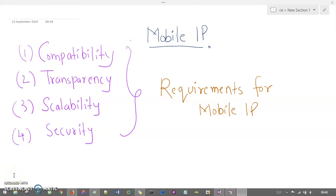Hello. In this session, we're going to understand mobile IP network. In the previous session, we had seen GSM network and its varied applications, call routing, and different network identifiers. So let's understand what do you mean by mobile IP and what are the requirements, what are the problems and working of mobile IP.